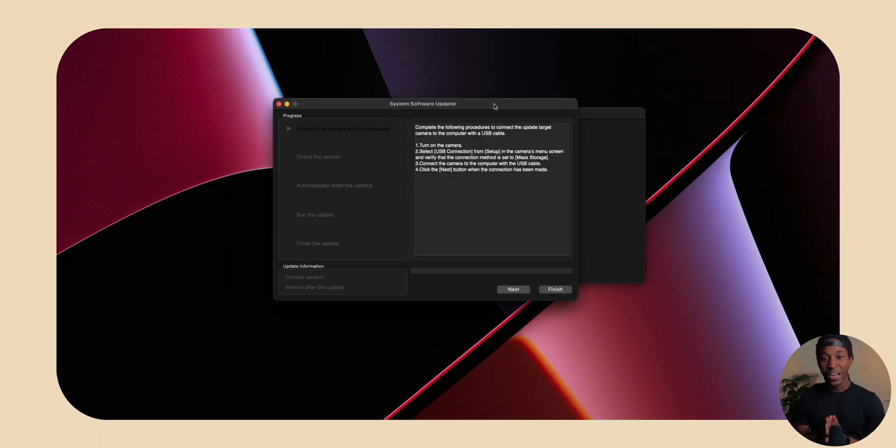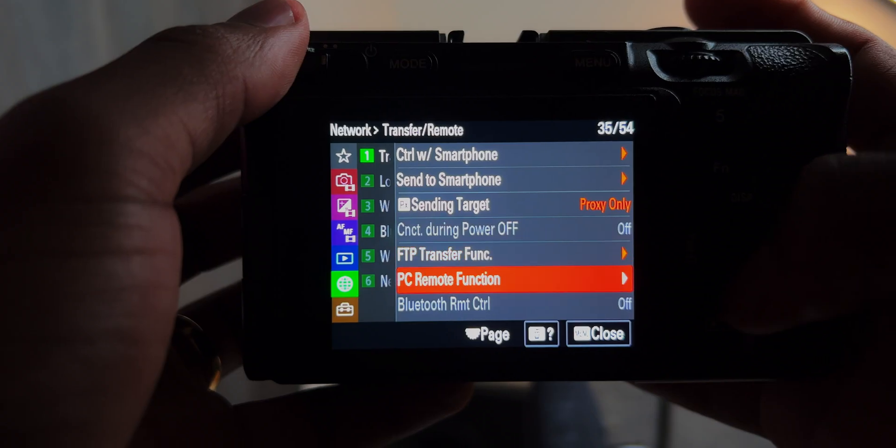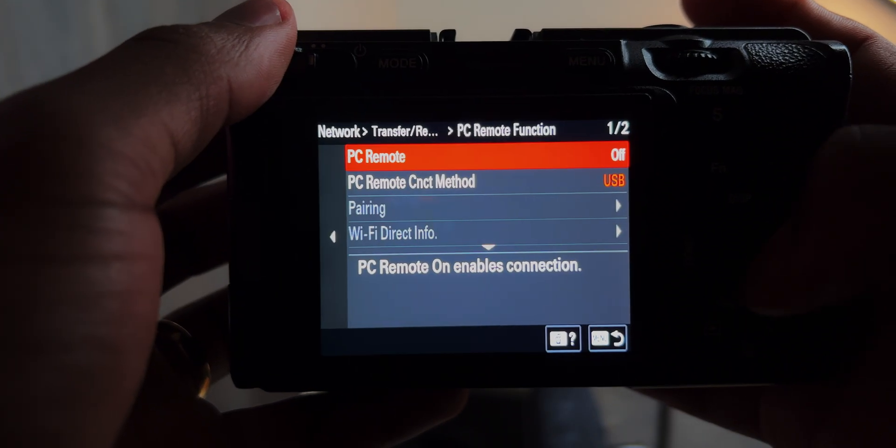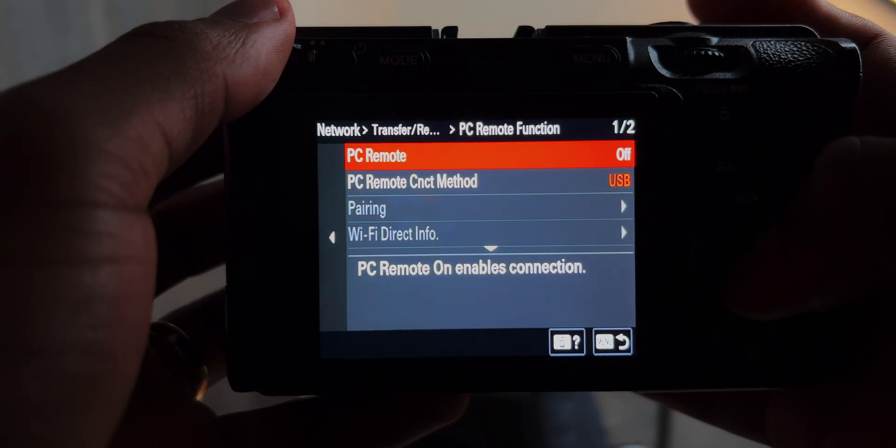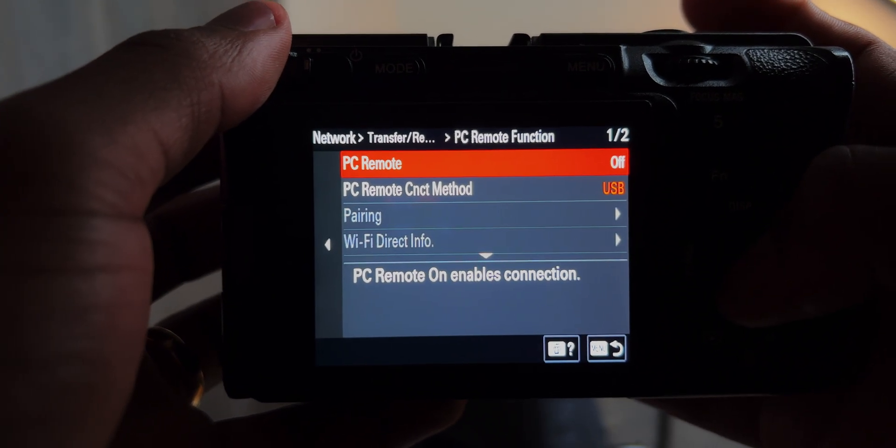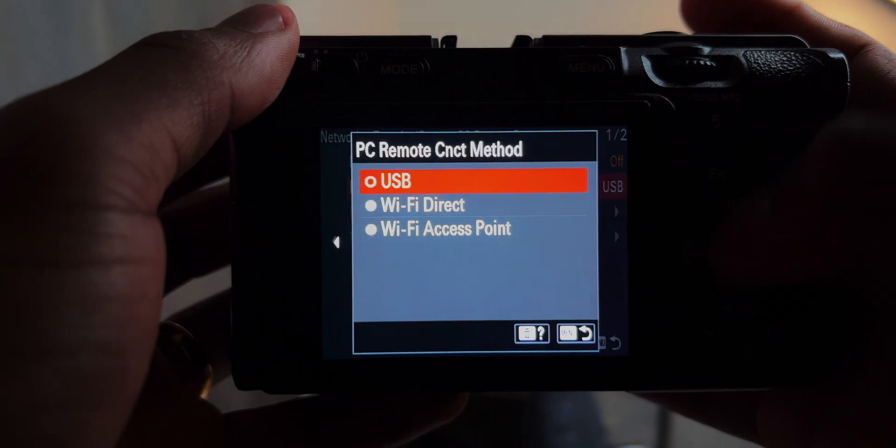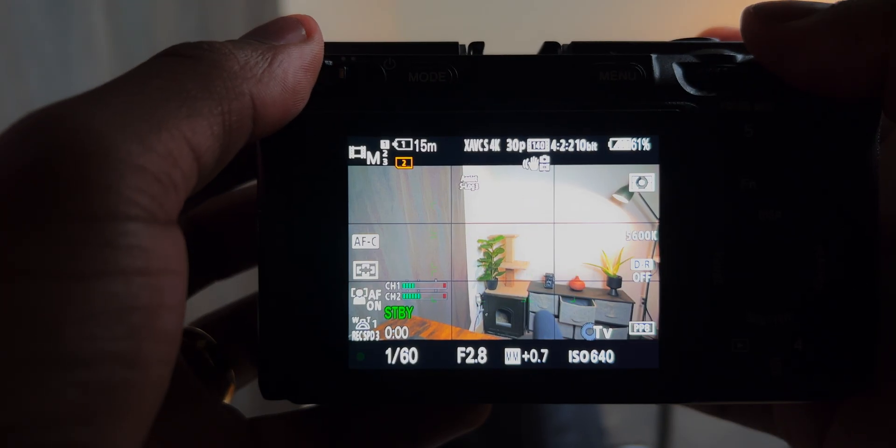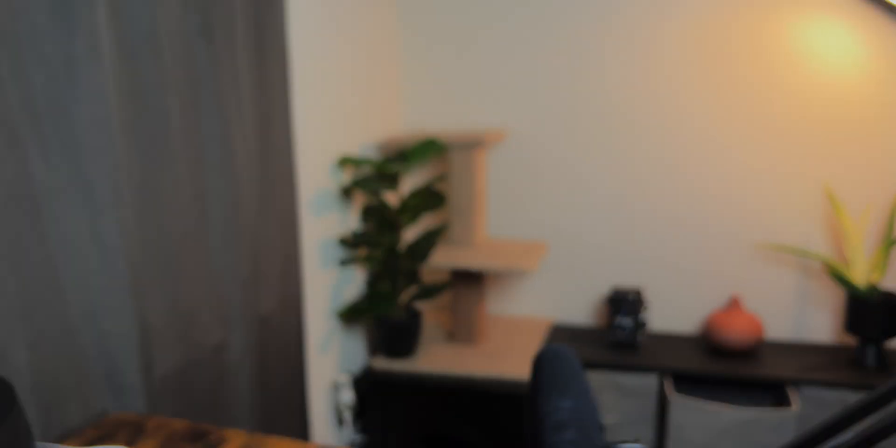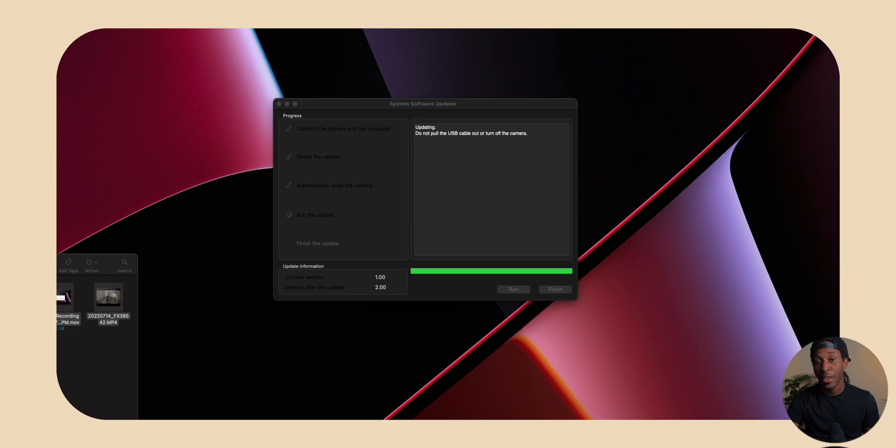And so now it's actually time to install this onto our camera. So go over to your network settings and make sure that you have it set to USB so that your computer can actually recognize the camera. Now, all you want to do is go through all the prompts on the computer, and then you have the update.